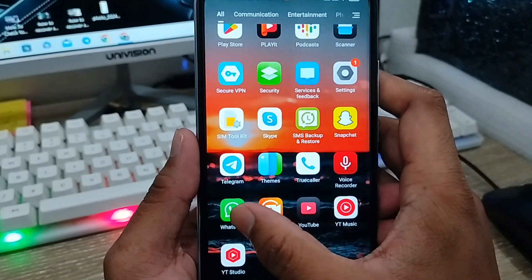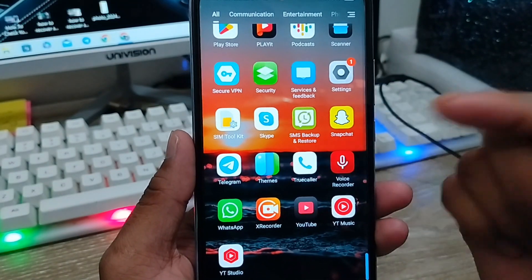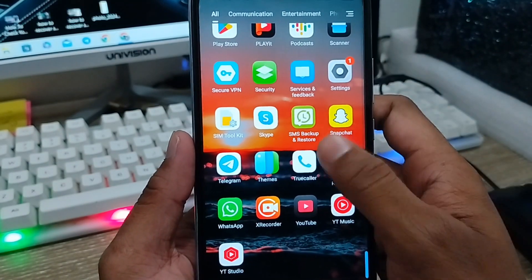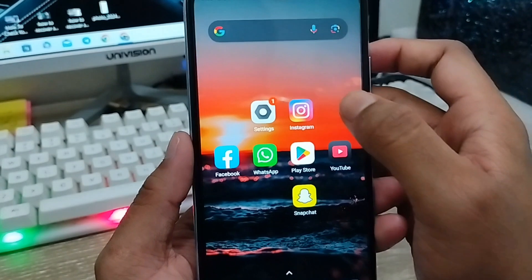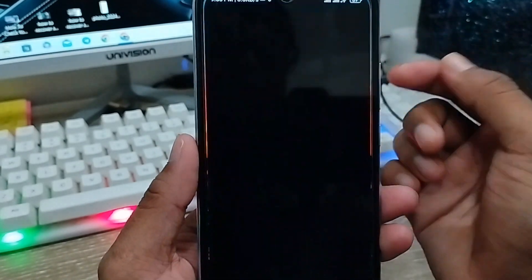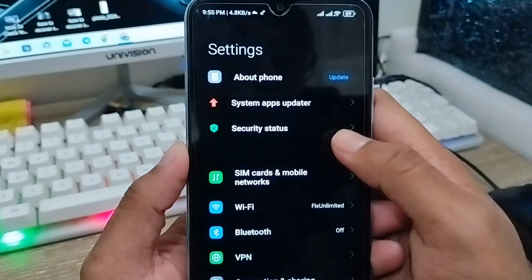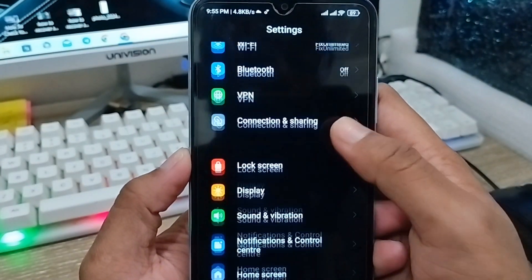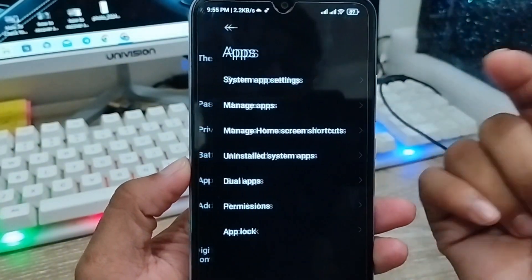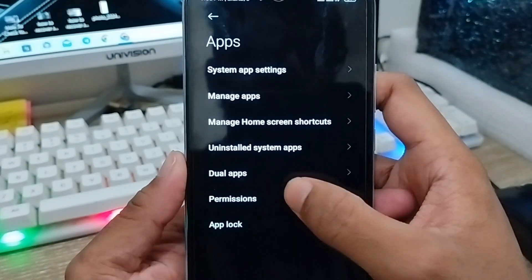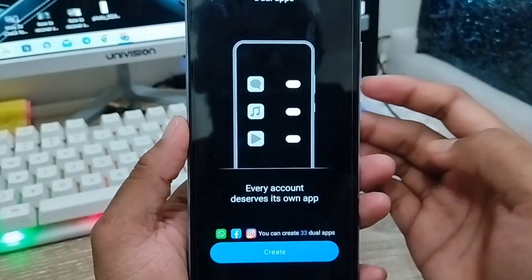I'm going to open my first WhatsApp account. To run two apps, open your phone's Settings, scroll down, and find the App option. Tap on it, and then tap the Dual App option.